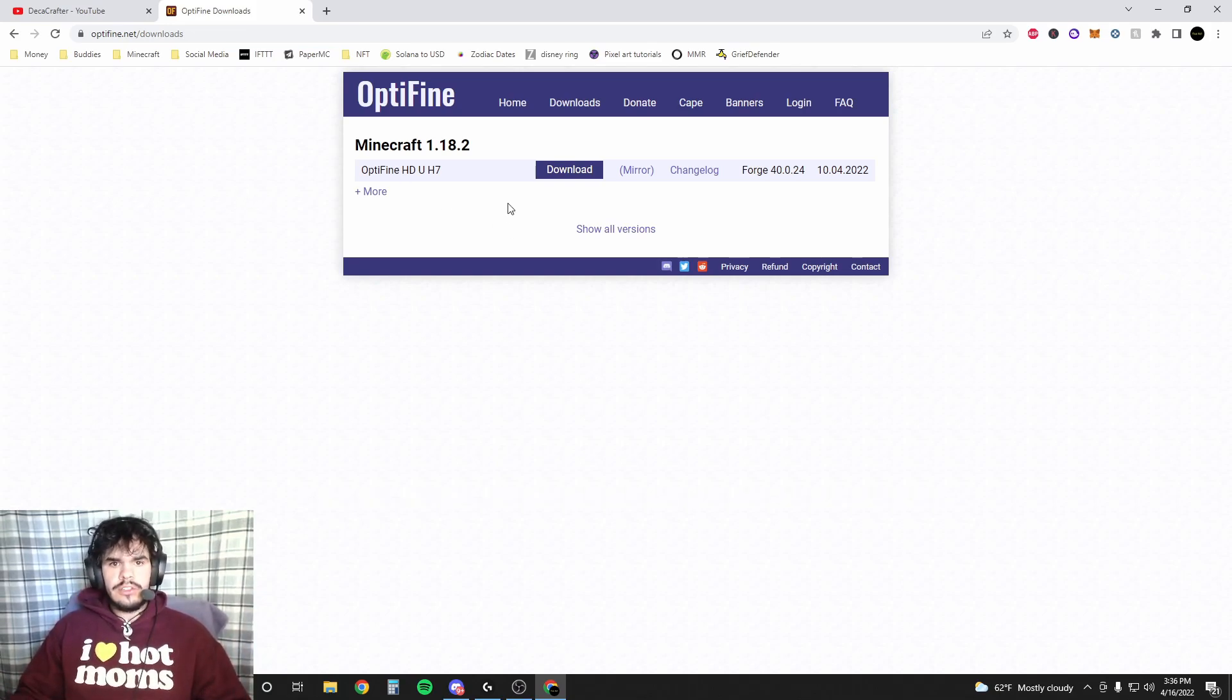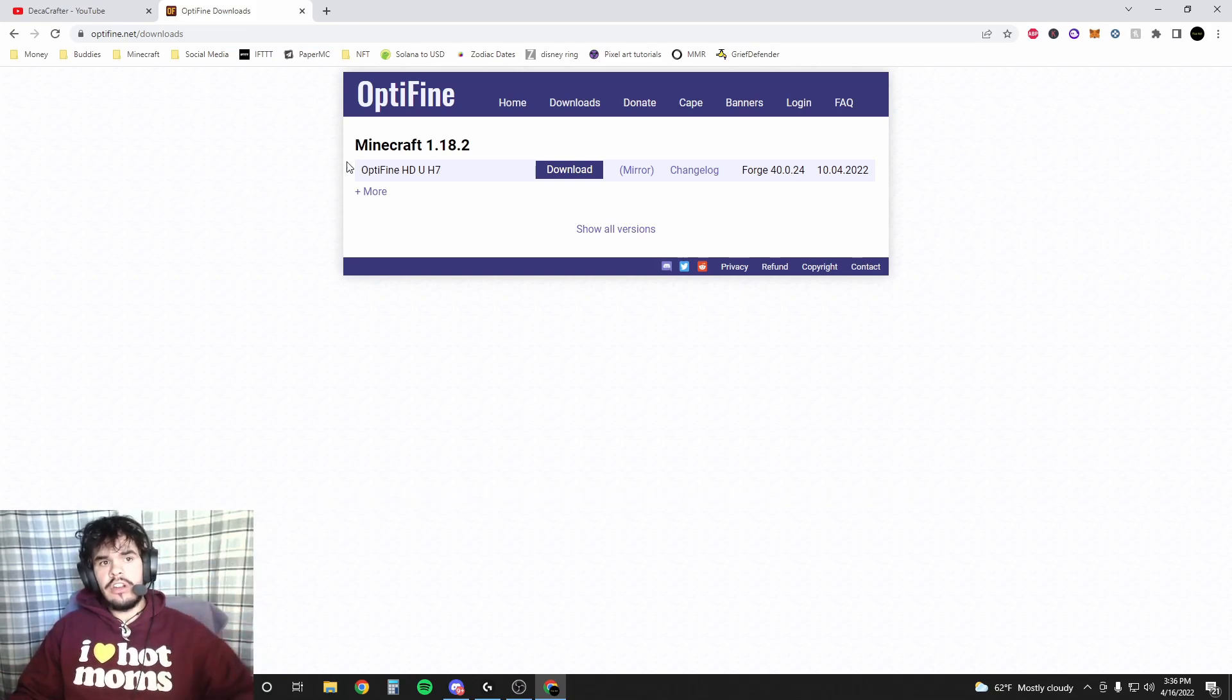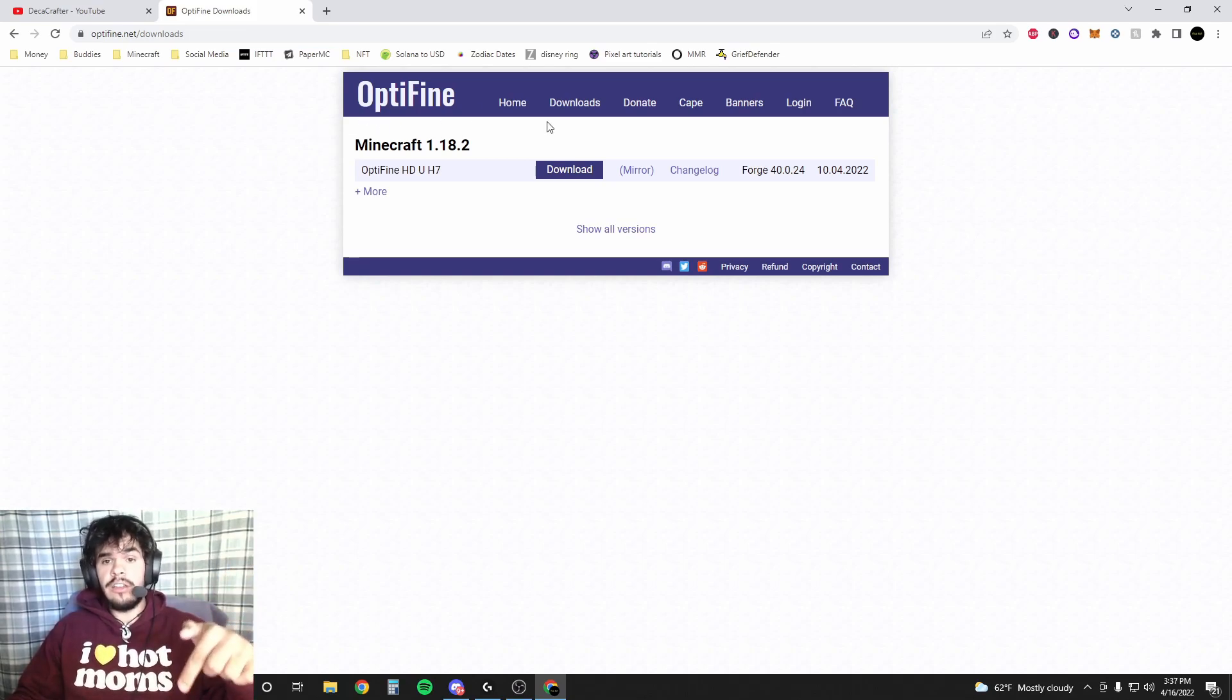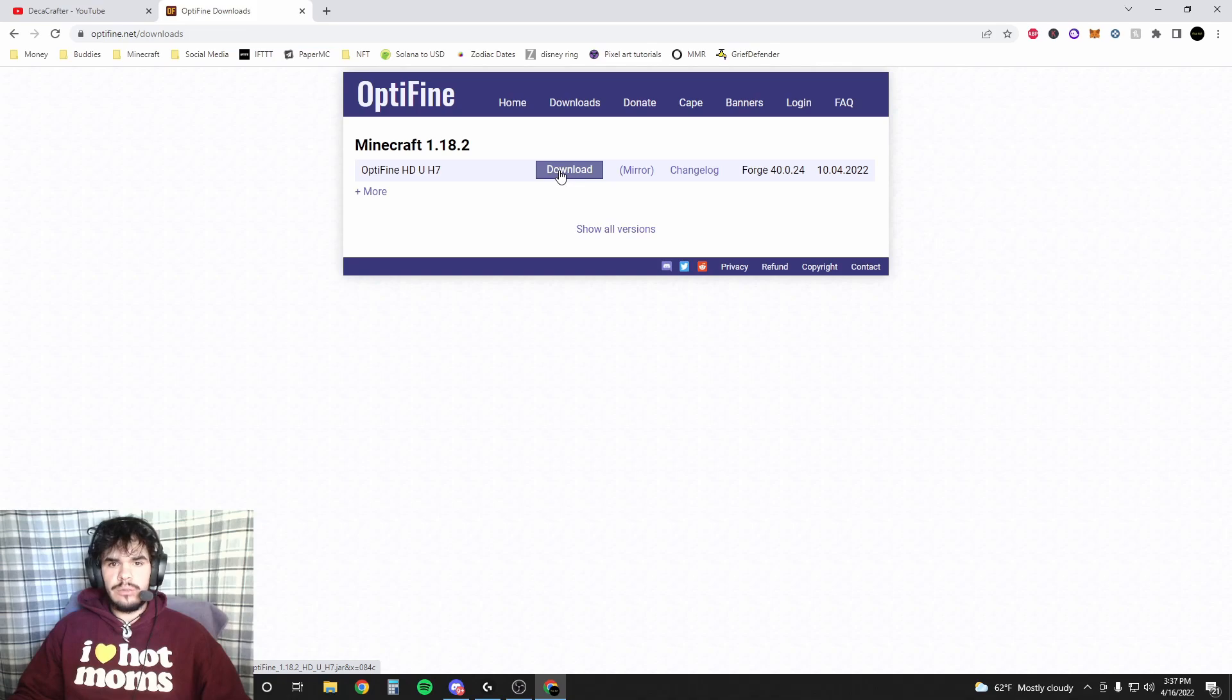So, first things first, go down into the description, make sure you go to optifine.net/downloads or just type it in, but I did provide a link down there. And hit download right here on this 1.18.2.